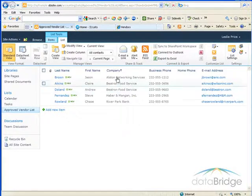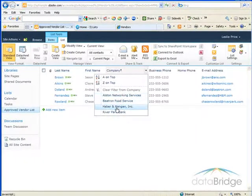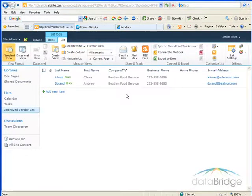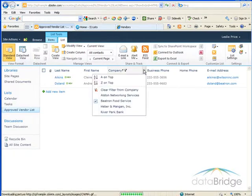To filter the list, I'm going to filter by company name. Click the drop-down. Let's say I only want to see vendors from Bitron Food Service. When I select that company name from the menu, it temporarily filters out the other vendors. To re-display all the vendors, go back to the drop-down menu for that column heading and choose Clear Filter.